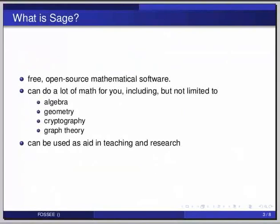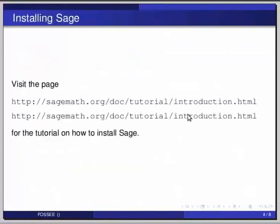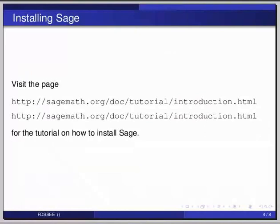So let us start Sage now. We are assuming that you have Sage installed on your computer now. If not, please visit the page sagemath.org/doc/tutorial/introduction.html#installation for the tutorial on how to install Sage.